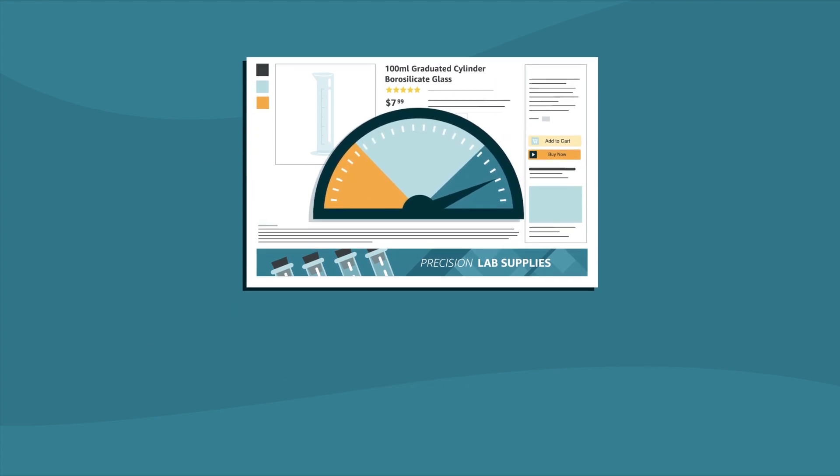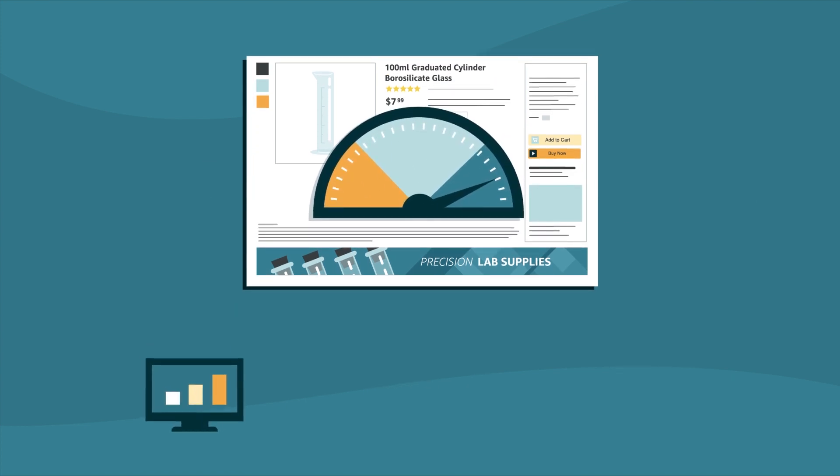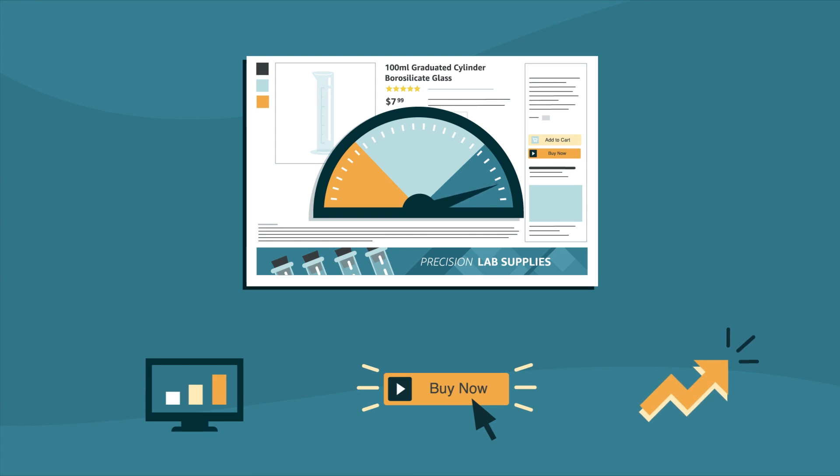Optimizing these pieces can boost traffic, increase conversion rates, and help drive up to a 25% increase in sales.